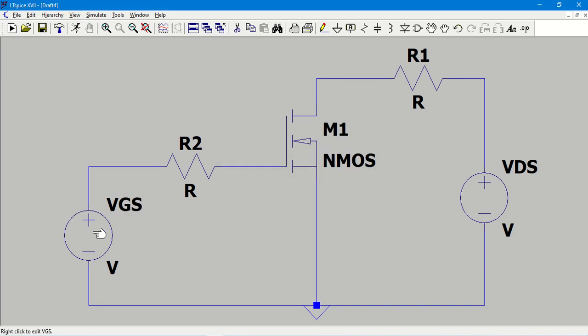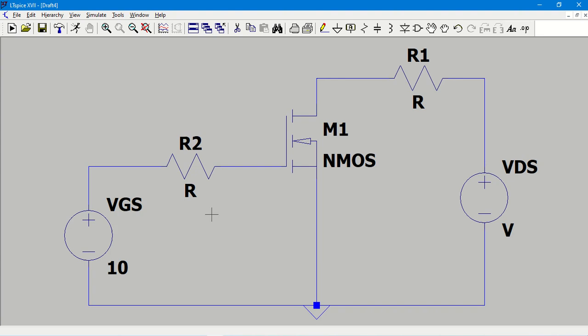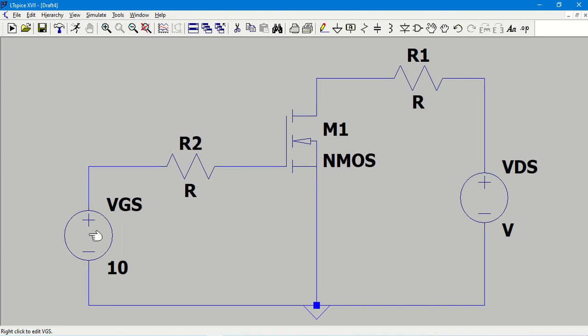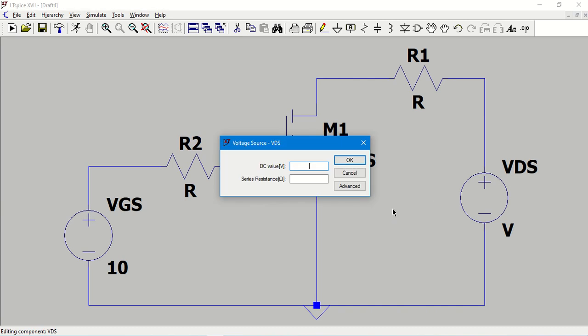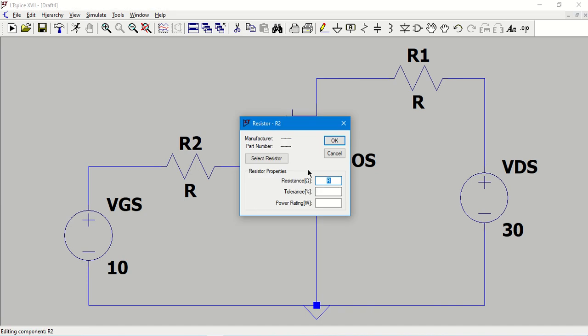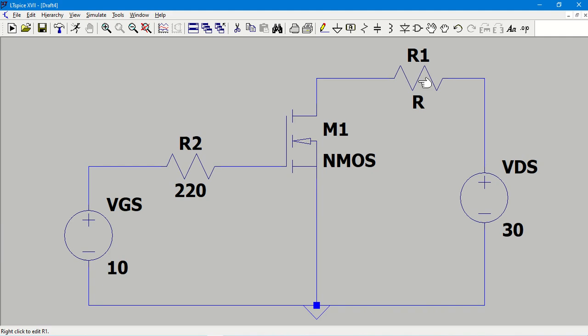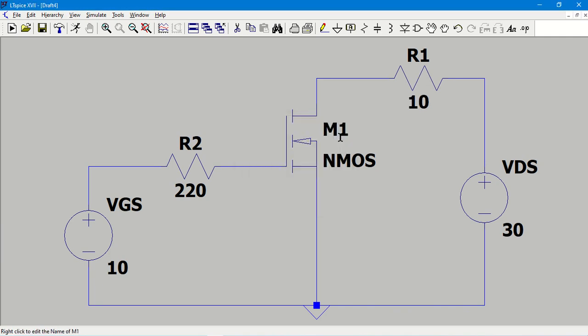VGS, let me give a value of 10V. I am doing this by right clicking. Once I move the mouse cursor over the source, it will change like a hand symbol. Now if I right click, it will ask for the DC value. I'll give 10, and the series resistance we need not give any value. Similarly, VDS I am right clicking on it, let me give a DC value of 30V. And similarly, I need to give the values of the resistances. By default it is R ohms. Let me change this to 220 to the gate side and 10 ohms to the drain side.